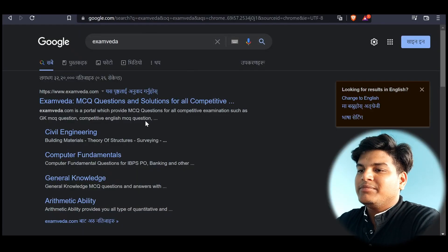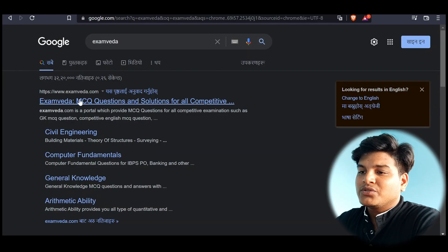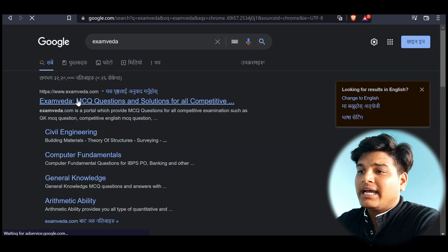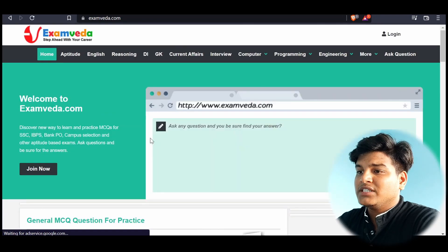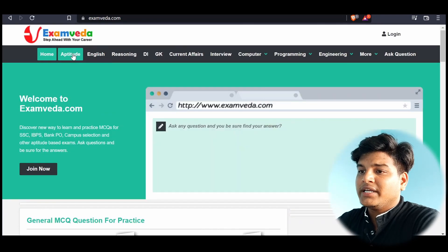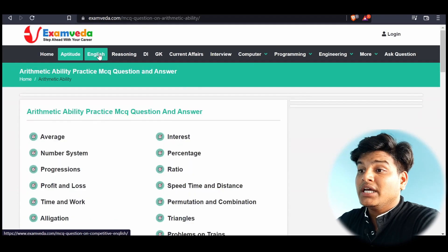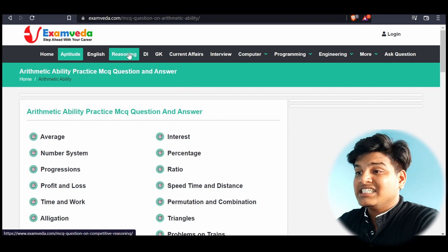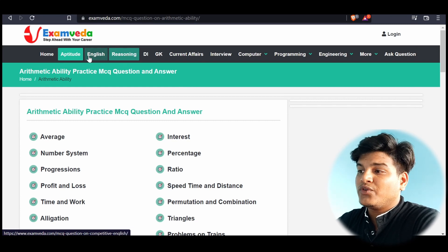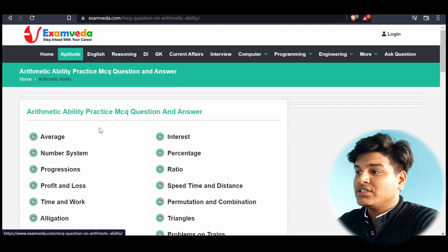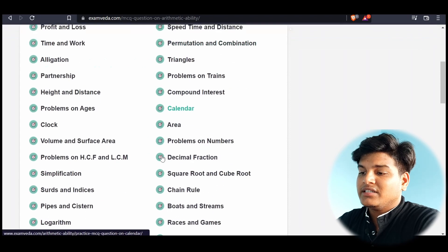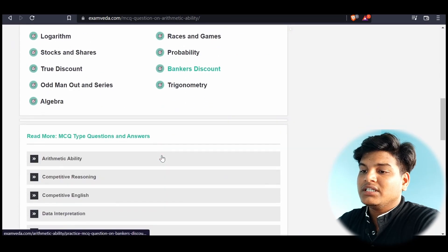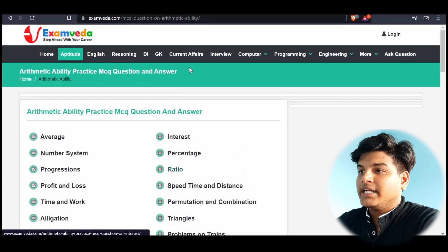Another website we have is Examveda. So Examveda has also a lot of things to prepare here. You can go for aptitude, English, reasoning. So you should go for only these three sections and here are all the topics you need to prepare.